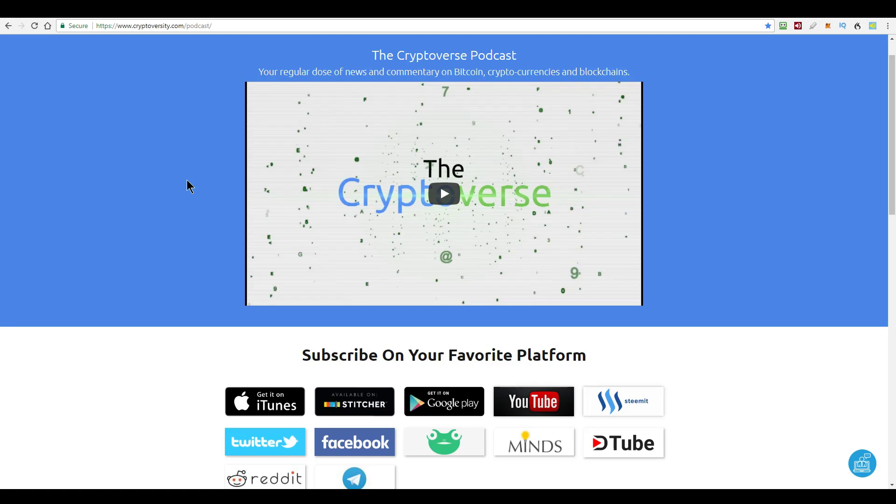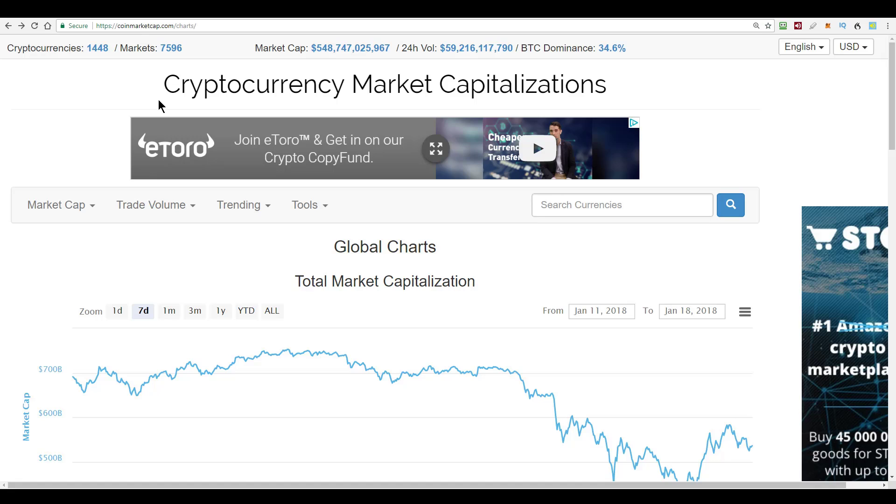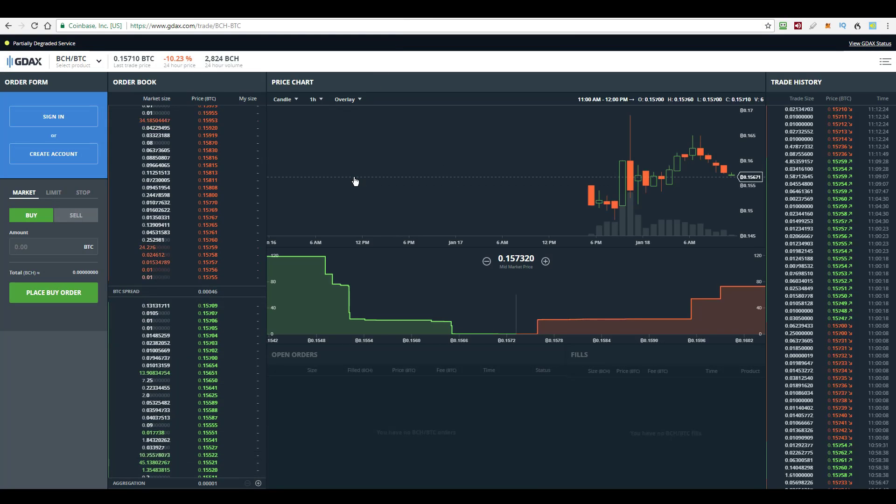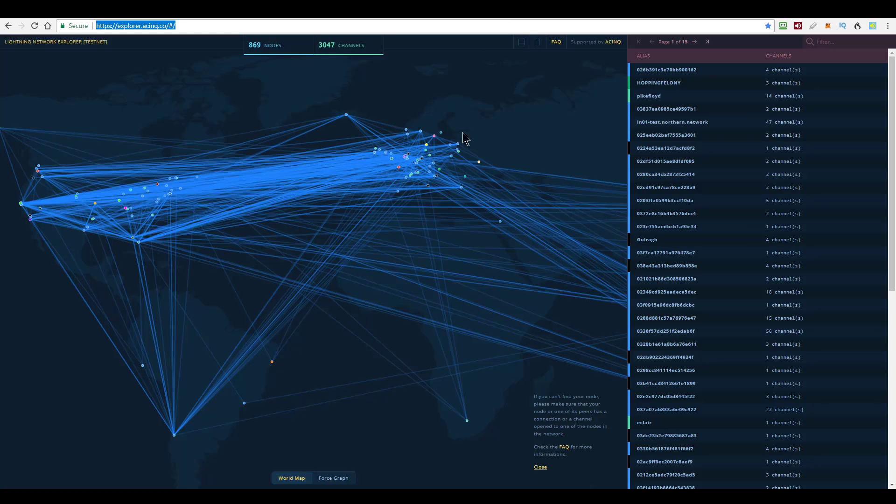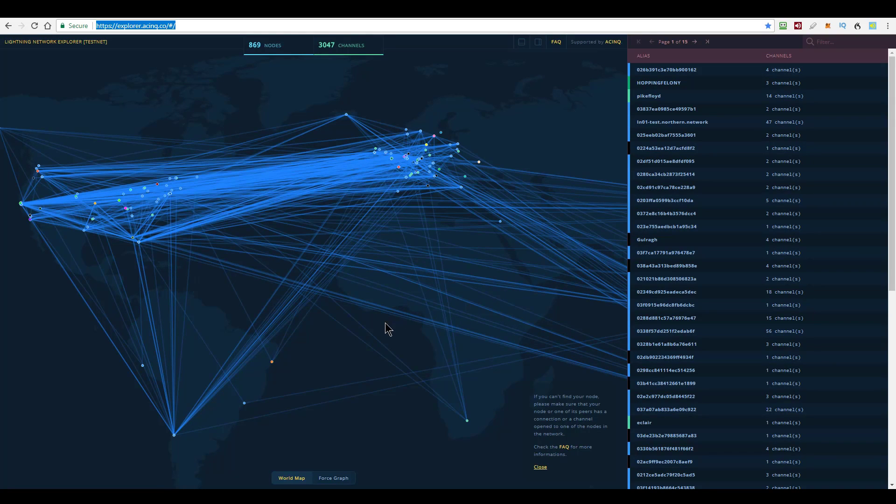On today's episode of the Cryptoverse, we are going to look at where the markets are at. We're going to follow up on yesterday's video regarding the new market on GDAX, where Bitcoin is trading against Bitcoin Cash. And I'm going to respond to a popular question, which is, when is the Bitcoin Lightning Network going to launch? So all of that on today's episode of the Cryptoverse. Stay right there.